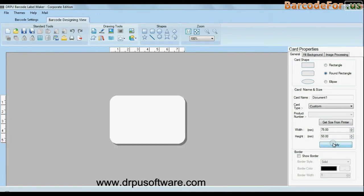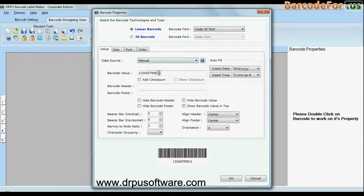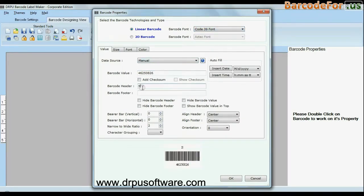Click on barcode option. Choose your barcode type and font. Enter barcode value, header and footer.